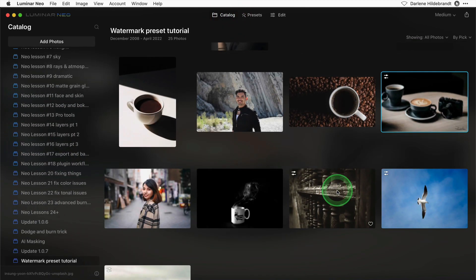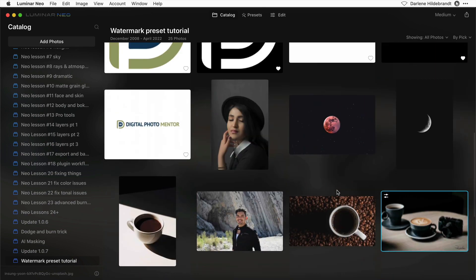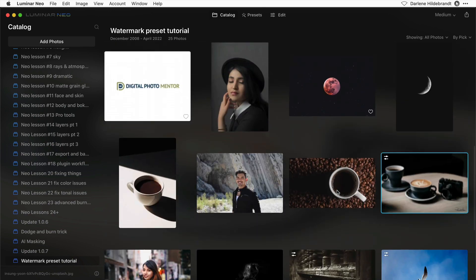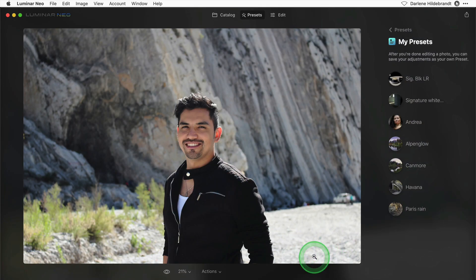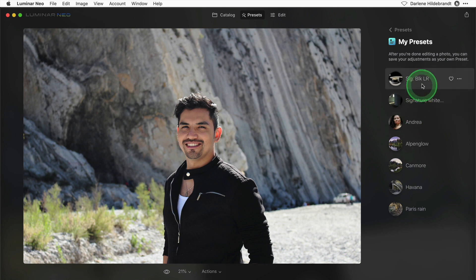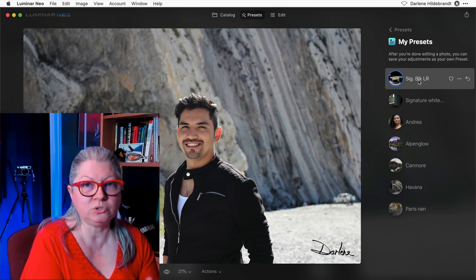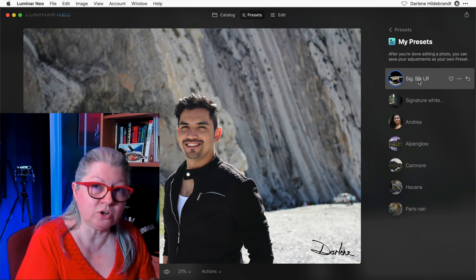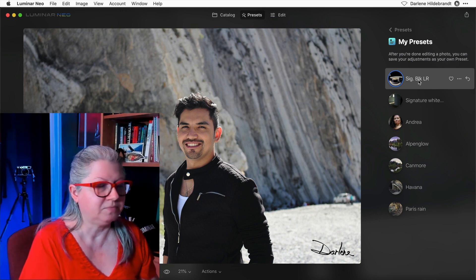So now I'm going to go back to the catalog and I'm going to apply it to this image here. My signature will fit nicely in this bottom corner, so I just click on the preset and there it is.